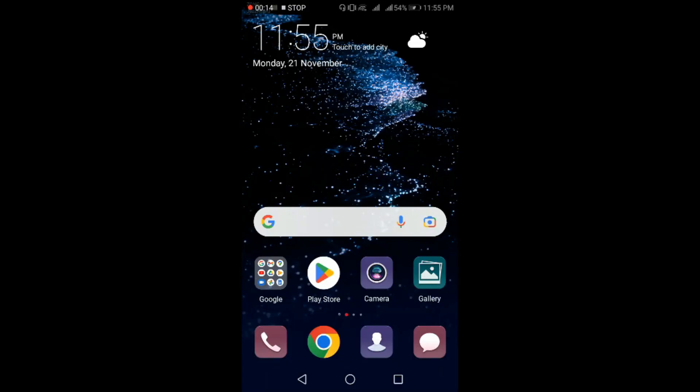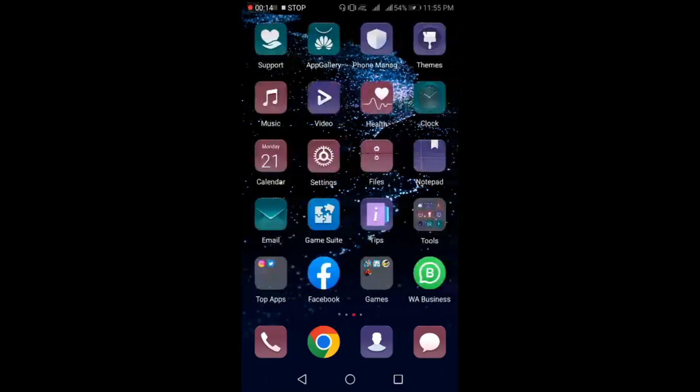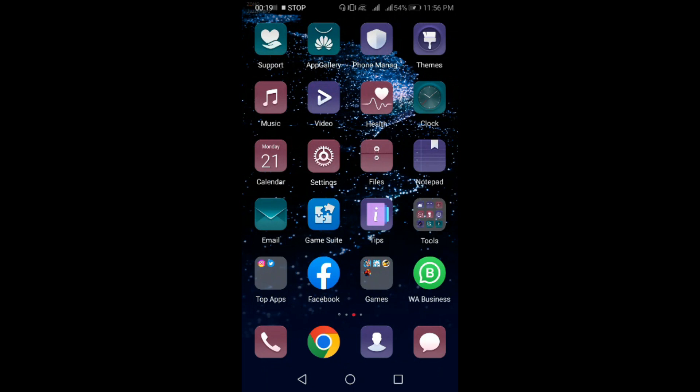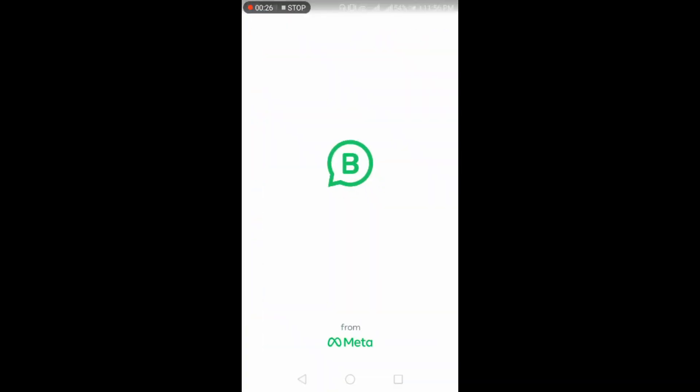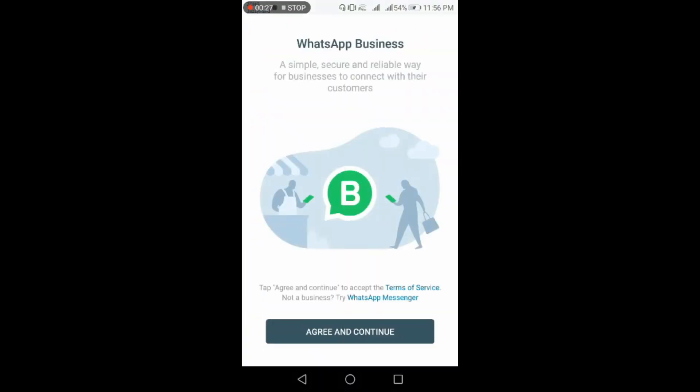Hello friends, welcome back to Tech with IQ. Today we will learn how to create a new WhatsApp Business account on your Android phone. For this, simply open the WhatsApp Business app that is already installed on your Android phone.